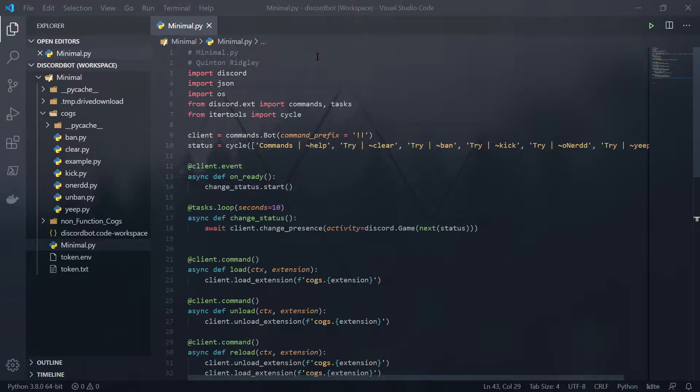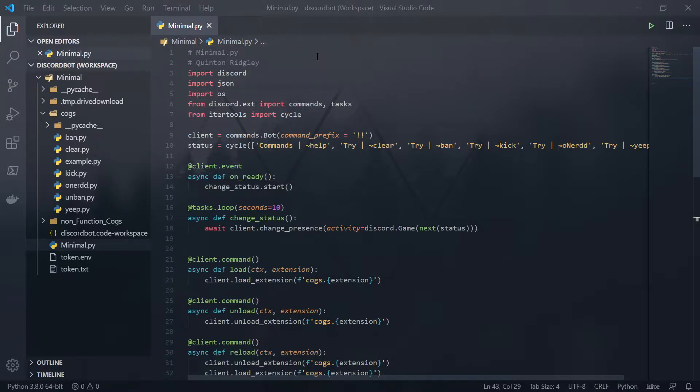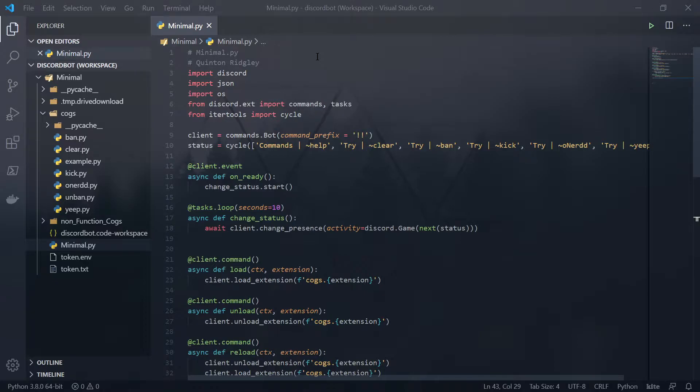It is a Discord bot for Discord, written in Python programming language. And I'm not going to go into detail on Python programming or anything like that. If you want to know more about that, just Google it. That's how I've been learning how to code in Python.